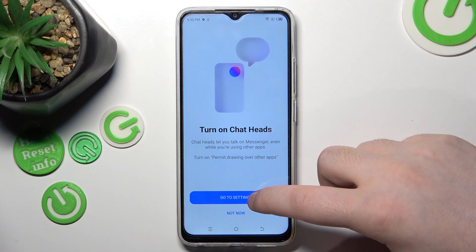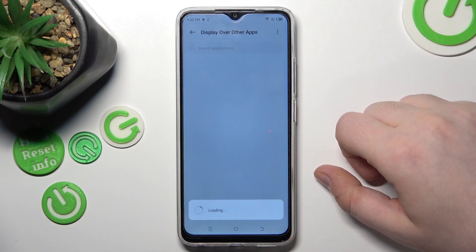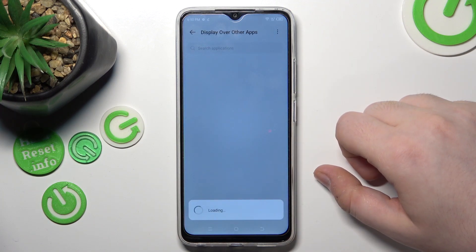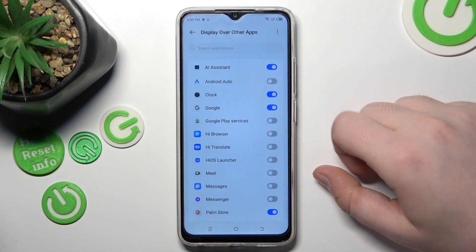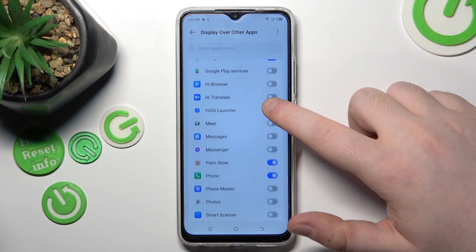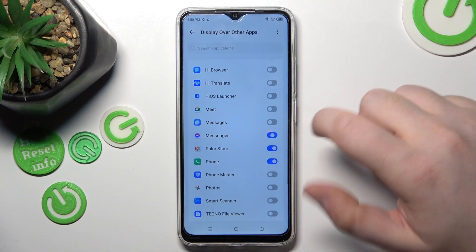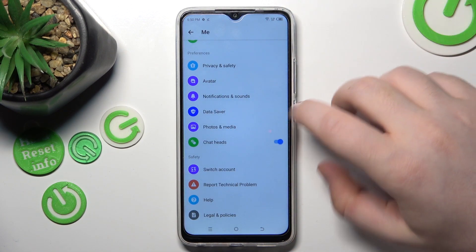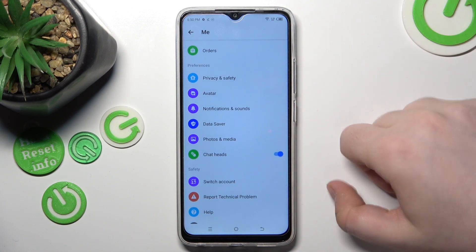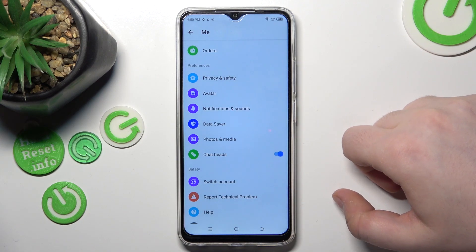Click 'Go to Settings' and allow this application to display over other apps. Find Messenger on the list, click back, and as you can see, chat heads are now enabled.